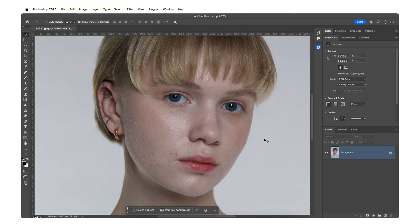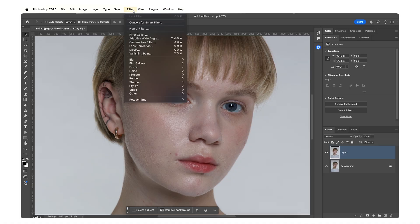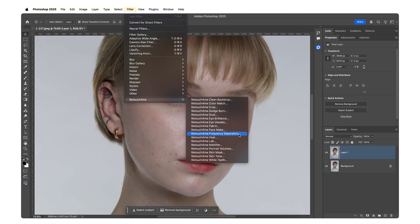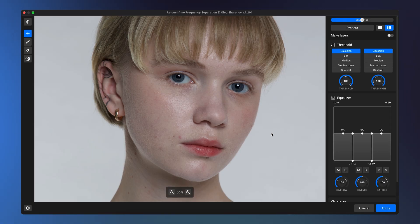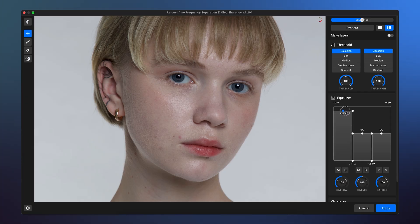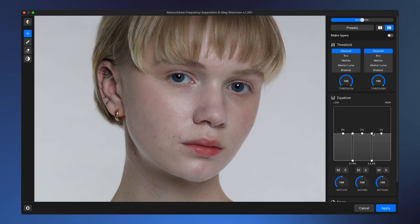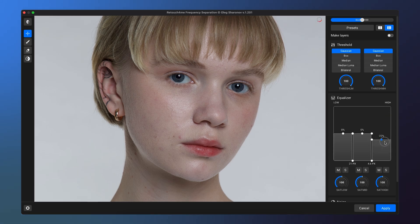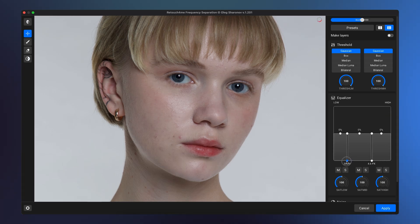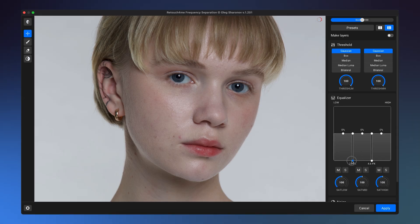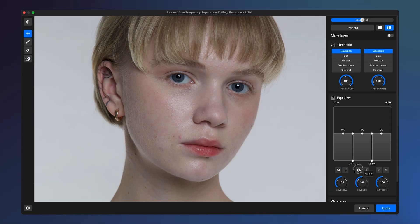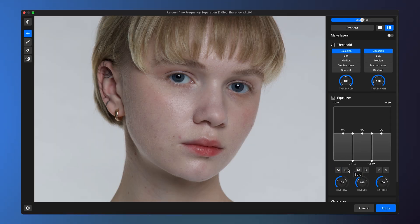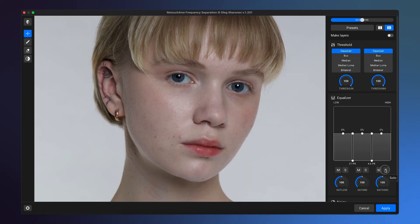Now let's apply this concept to retouching. Open a photo you want to retouch, duplicate the layer, then open Frequency Separation. The photo equalizer follows the same layout as a sound equalizer: left — low frequencies, large structures; right — high frequencies, fine details, sharp edges. Instead of hertz, the scale is in pixels, similar to a blur radius. For convenience, we added mute and solo buttons. Mute disables a frequency band, like lowering an equalizer slider. Solo isolates a frequency band so you can preview it separately.